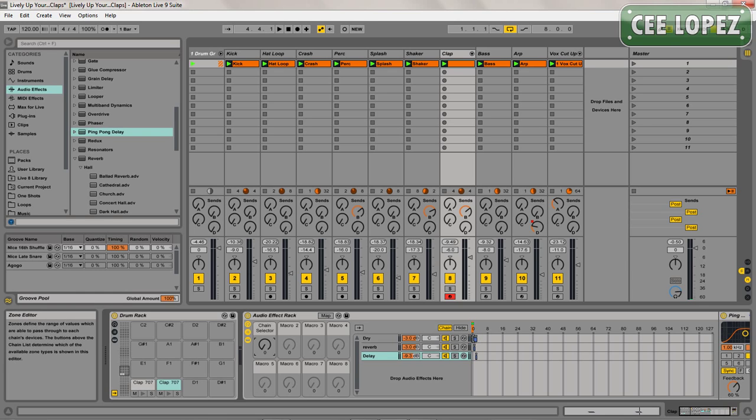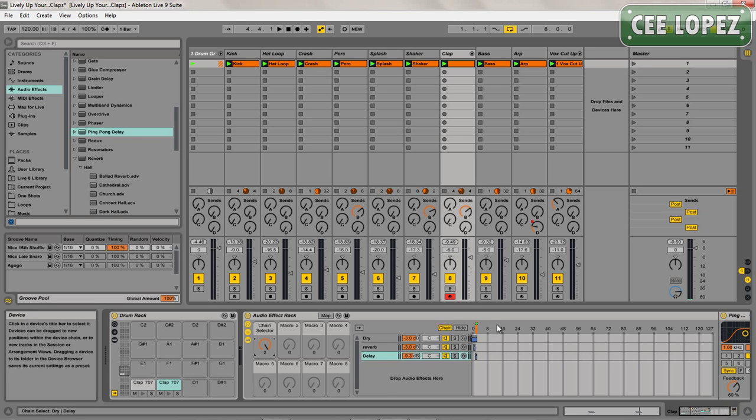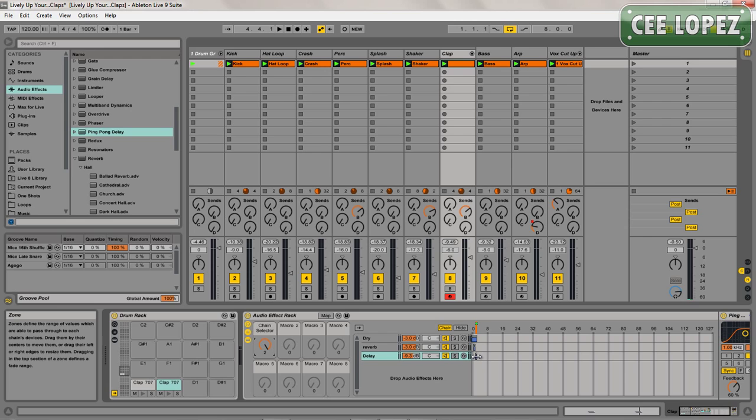Whatever is directly underneath the orange bar is what you will hear. So at position zero here you can see it's just above the dry signal and nothing else. If I switch it to position one you've got the dry signal and the 100% wet reverb signal. And to position two you've got the dry signal and the 100% wet delay signal.